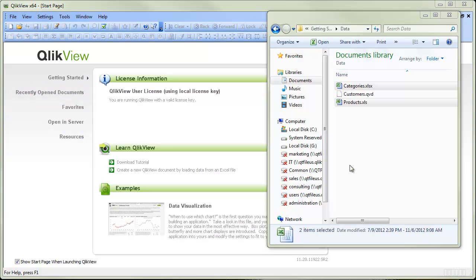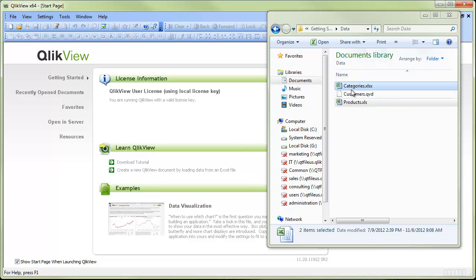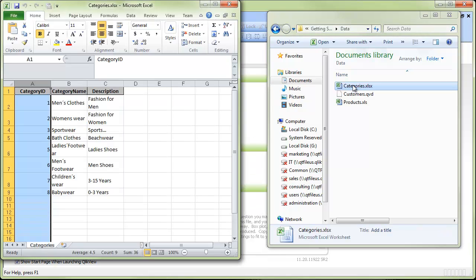In this video we're going to review how to load Excel data into ClickView. We've opened ClickView Personal Edition and we have some tabular data that we want to bring into ClickView. This data is in a simple tabular format.